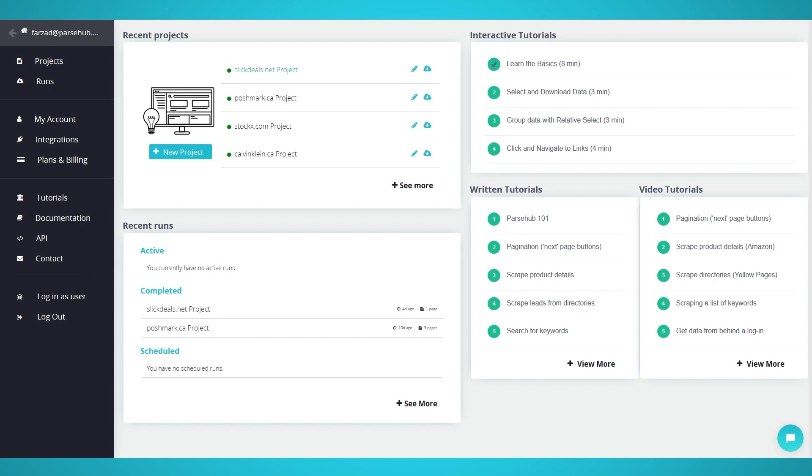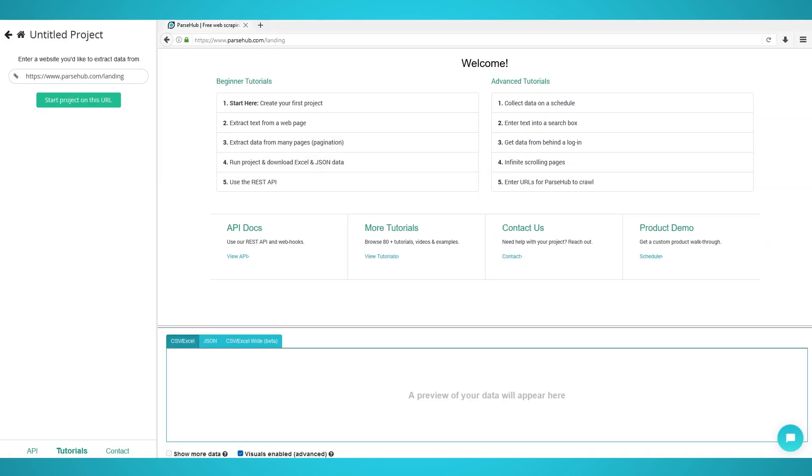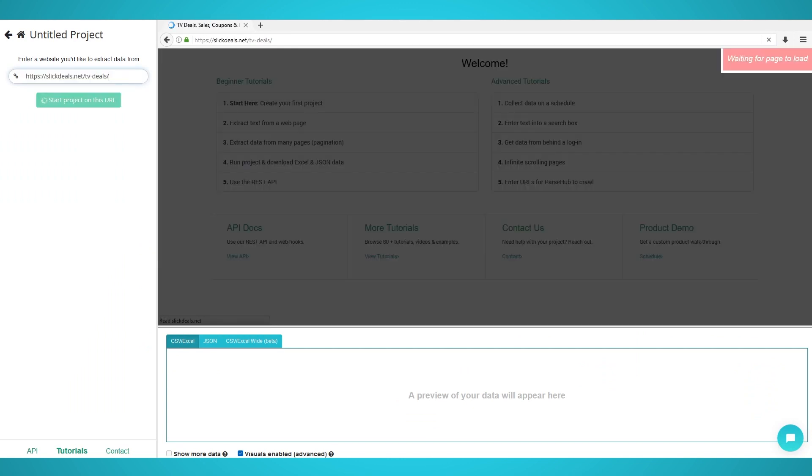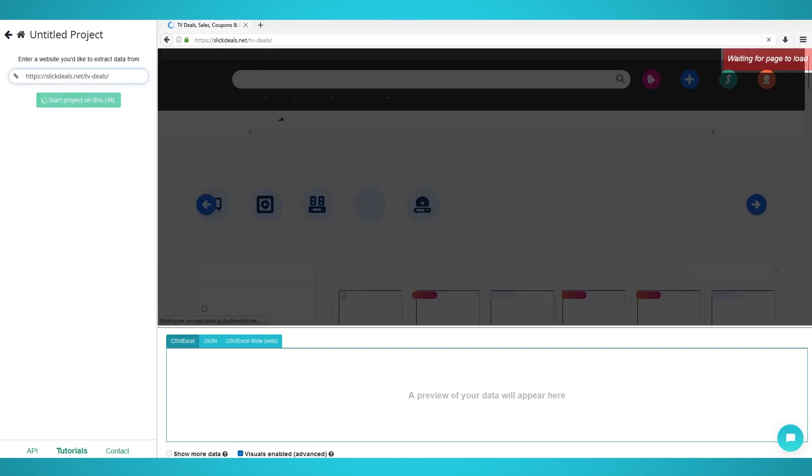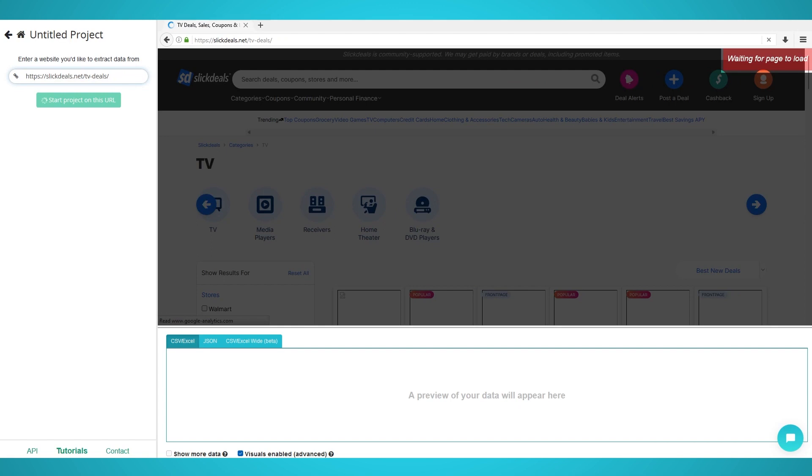Step 1: Extracting Products and Deals. Begin by opening ParSub on your computer. Click the New Project button to create a new project. Enter the Slick Deals URL you wish to scrape from. We will be scraping TV deals with this URL.